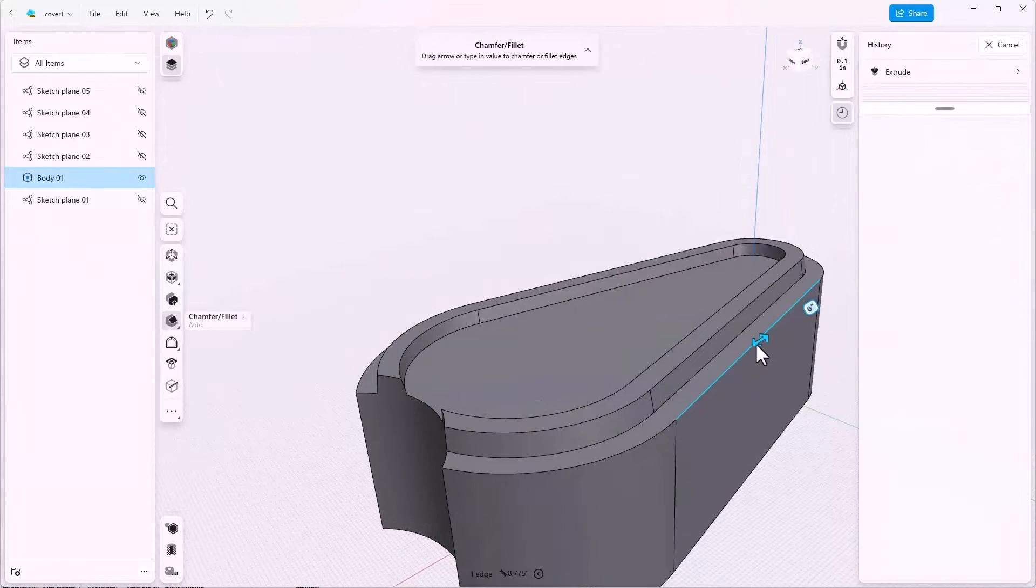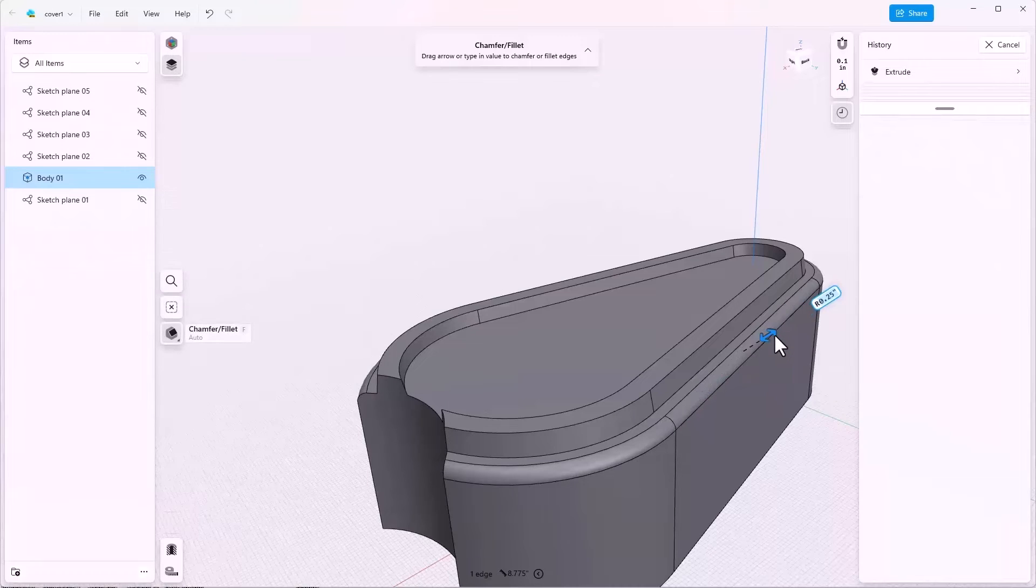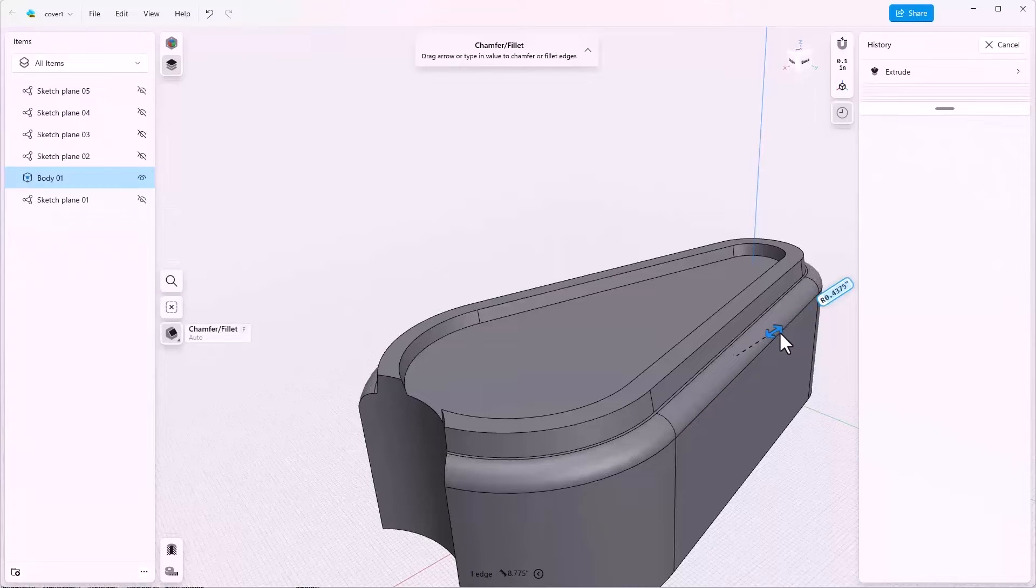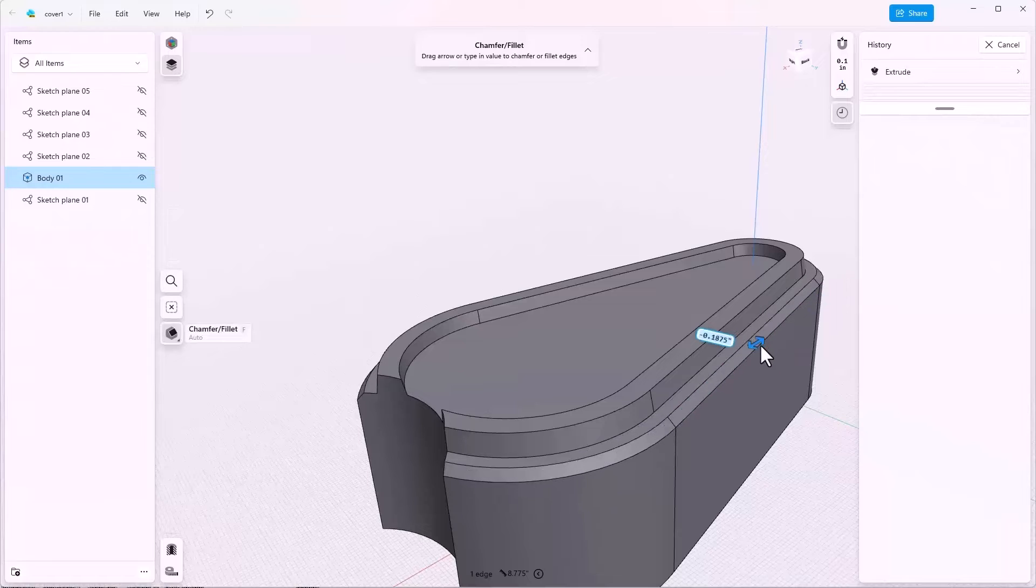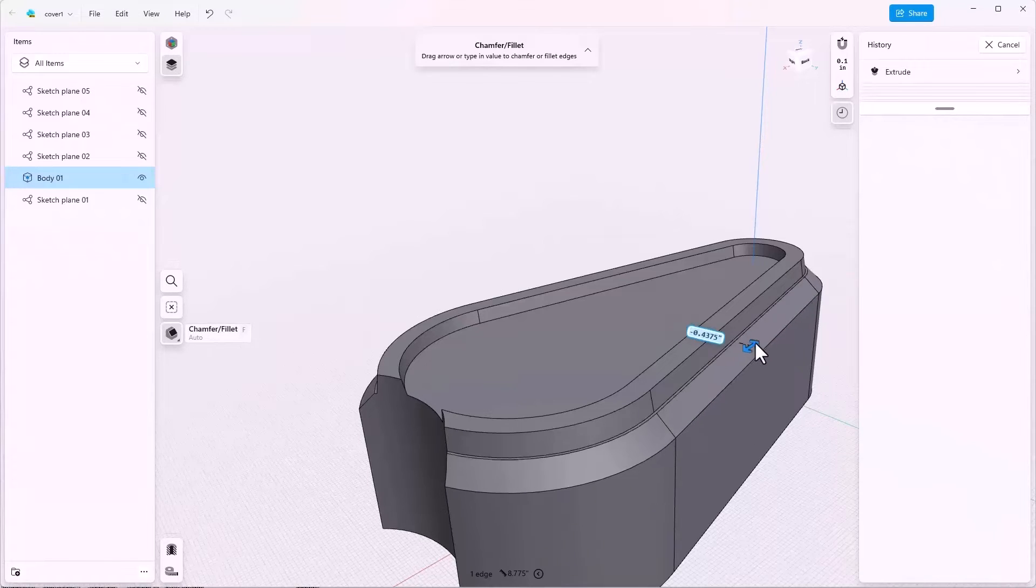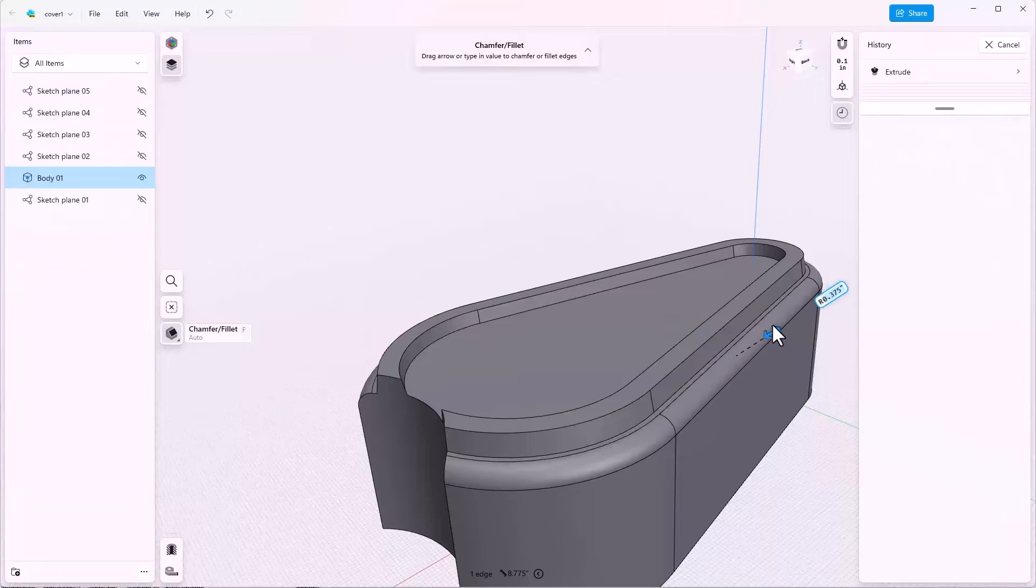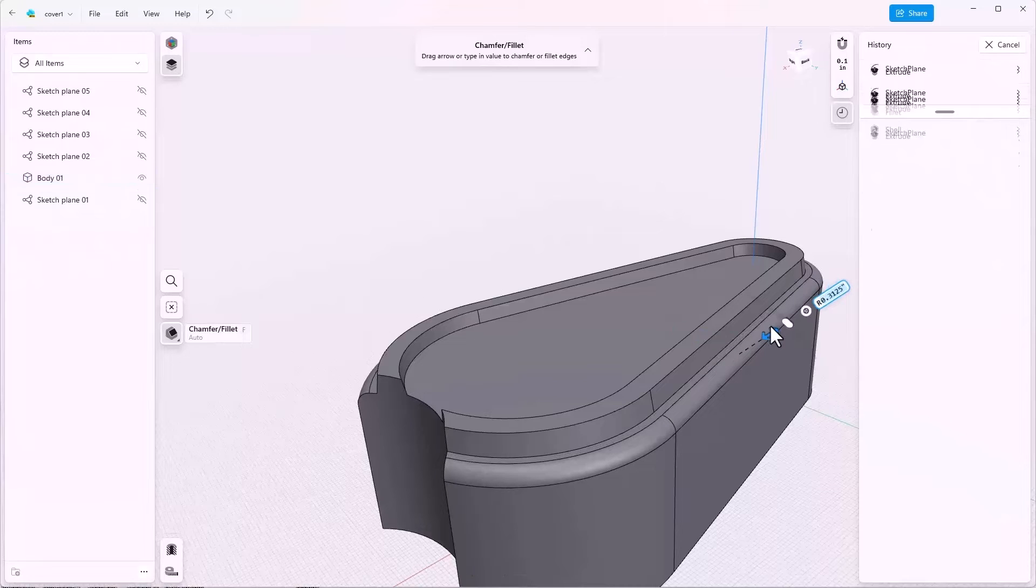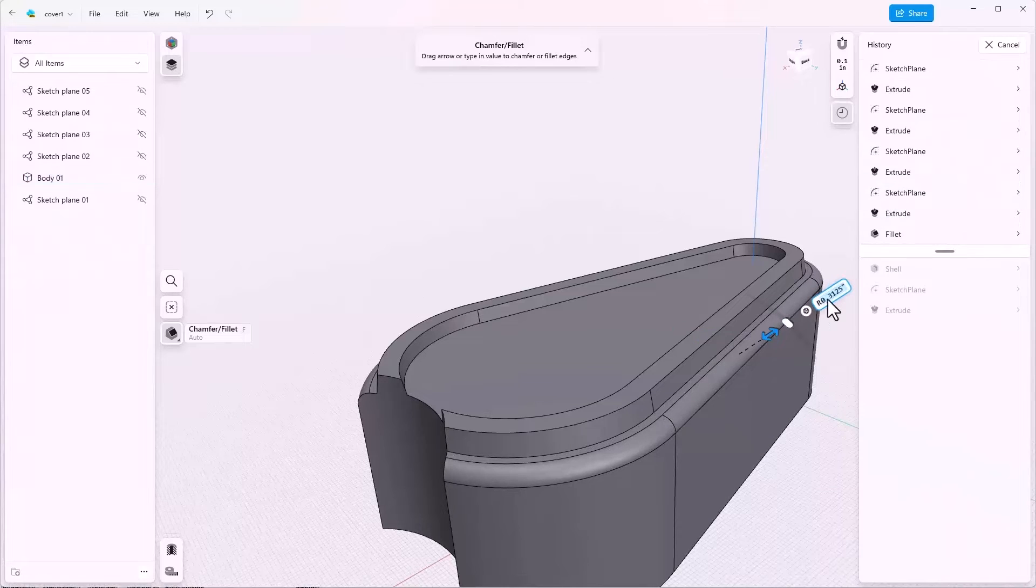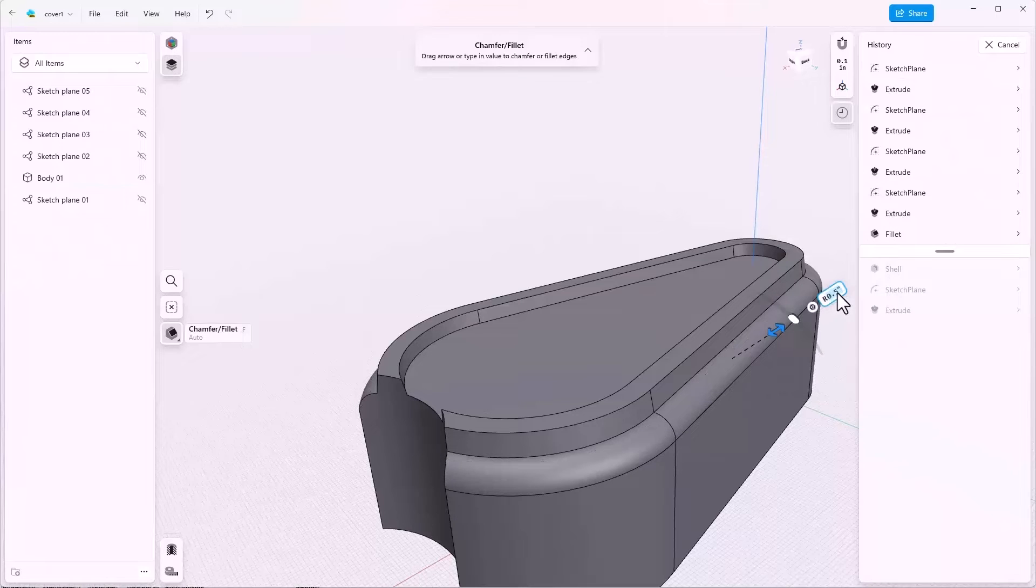Filleting in Shaper 3D is one of the easiest things that is. Just click on an edge and drag the arrow away. If you push it in toward the model, you get a chamfer. And if you pull it away, you get a fillet. So I'm going to make this a half-inch fillet.